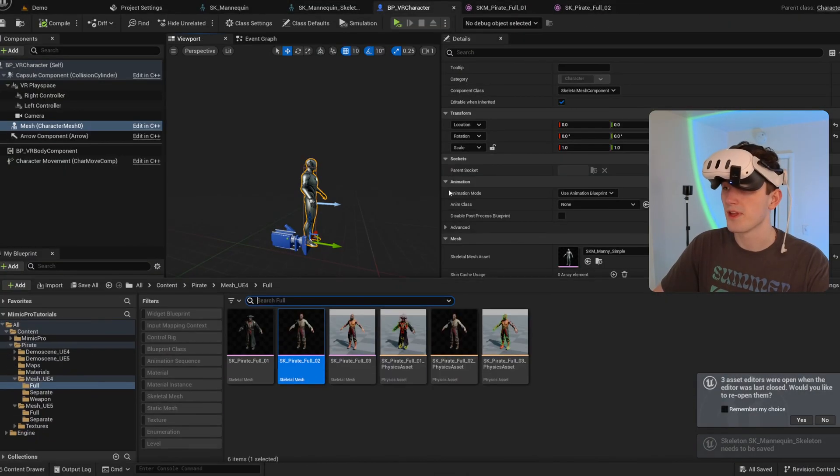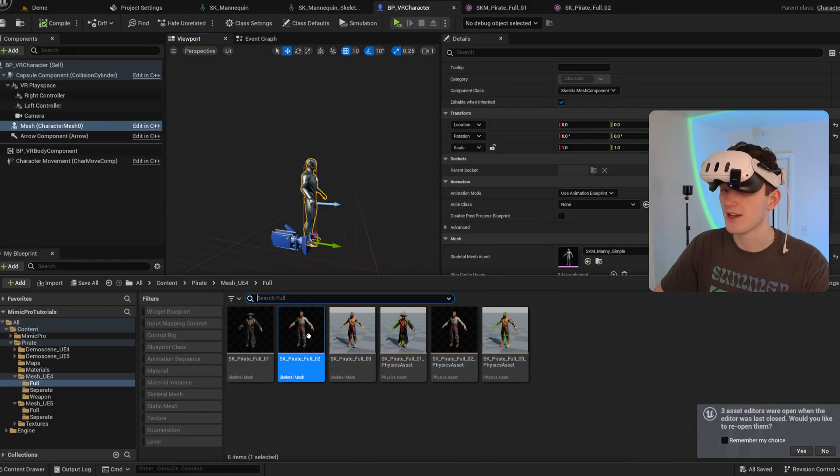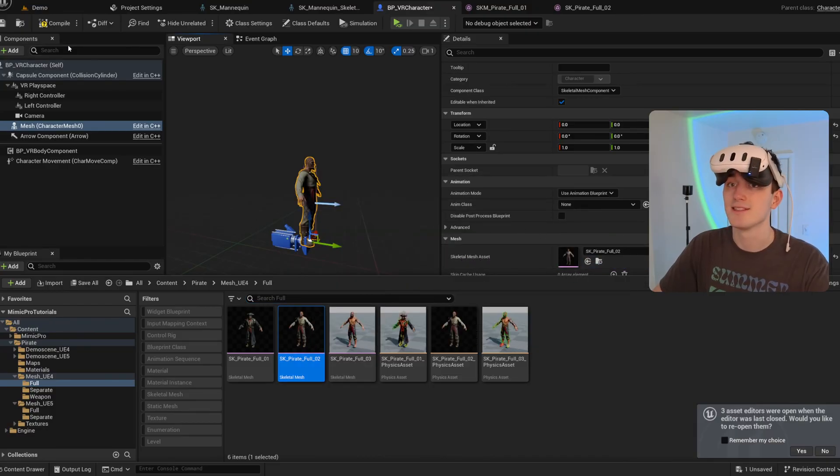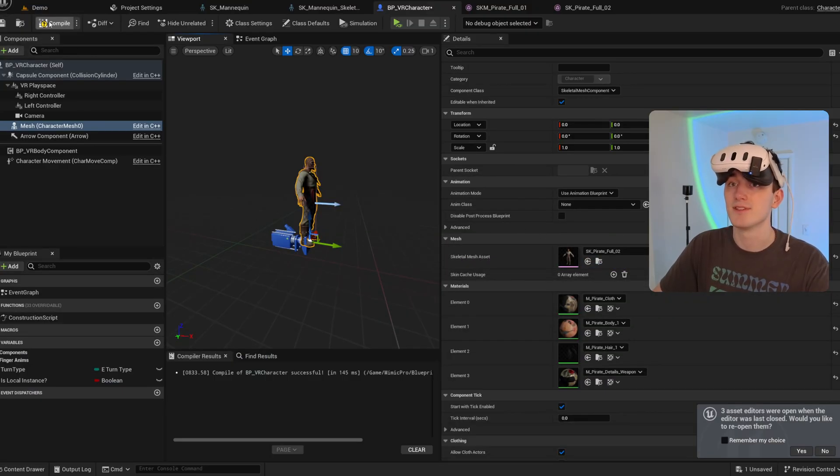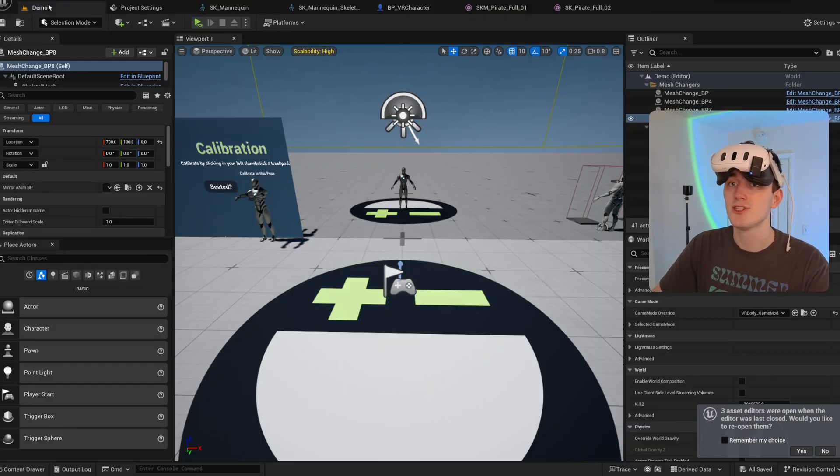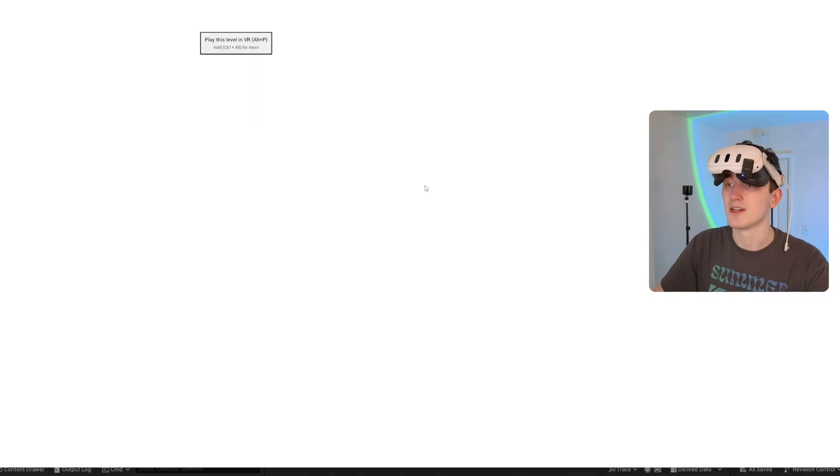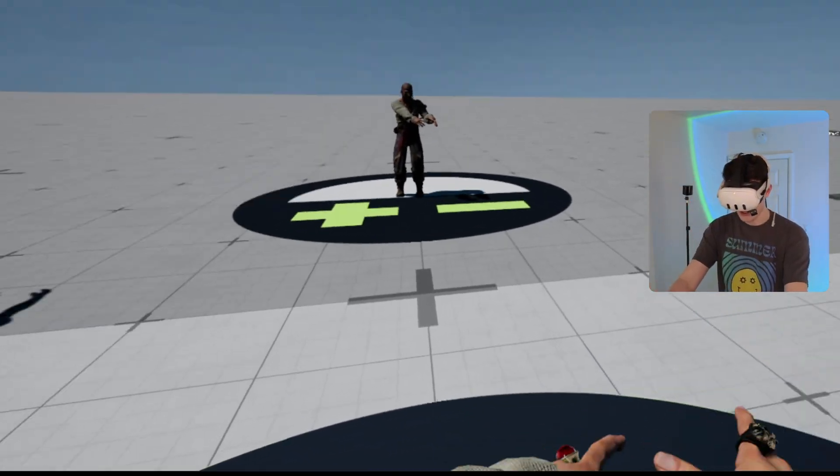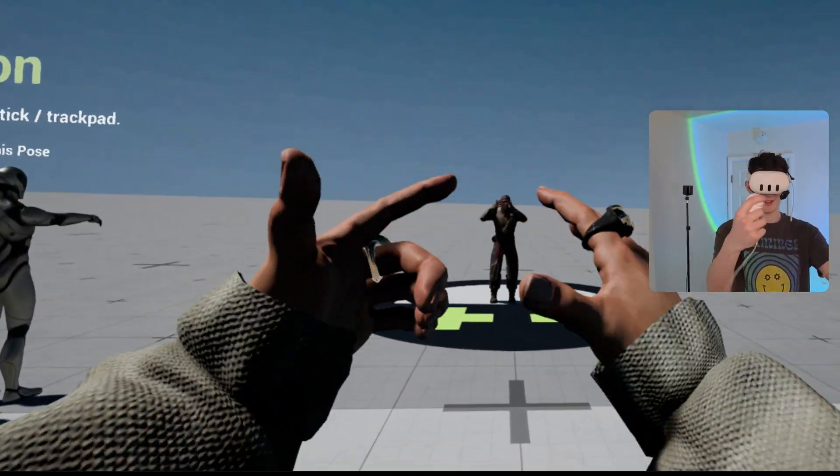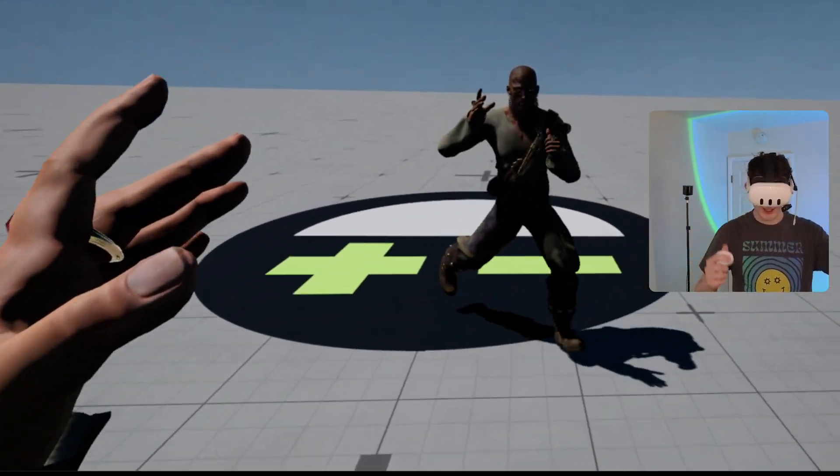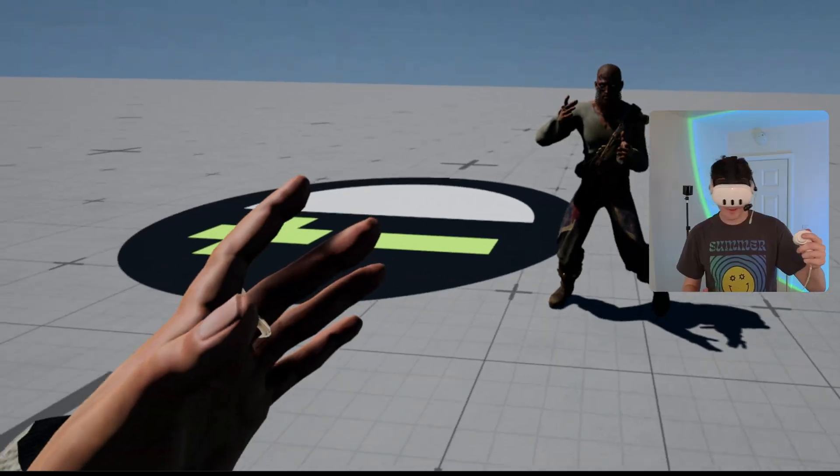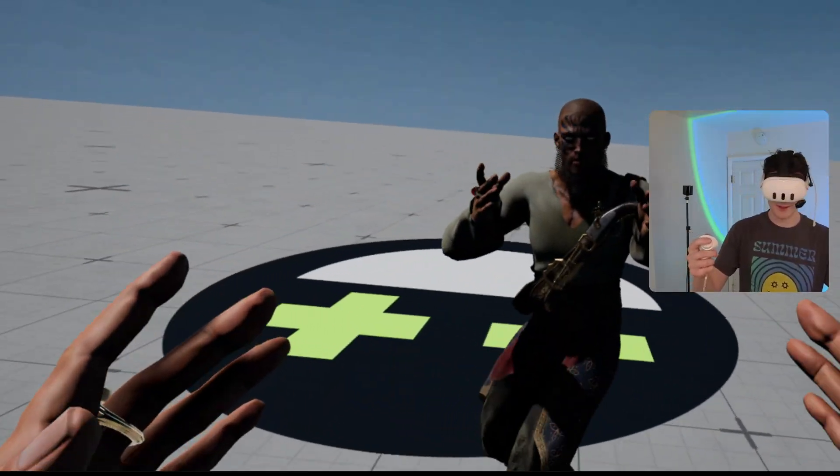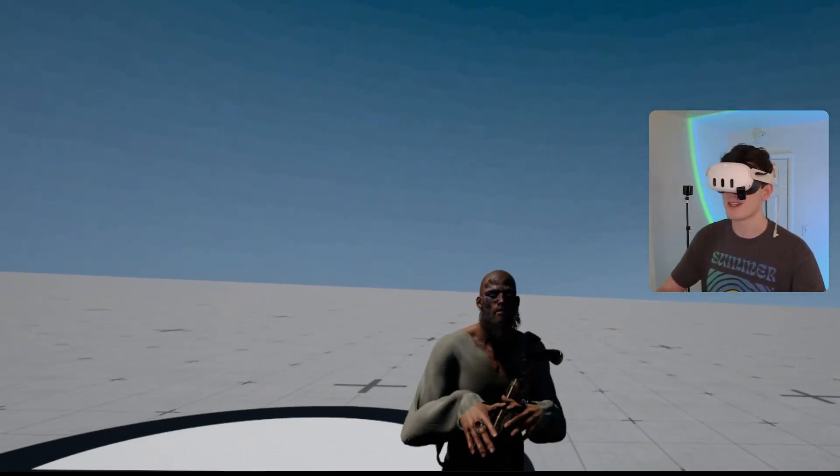So now if I come into my character blueprint and set that as the default skeletal mesh, when I press play, it is working just as expected with that Unreal Engine 4 skeleton.